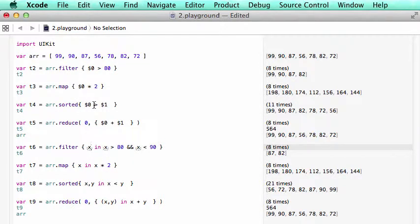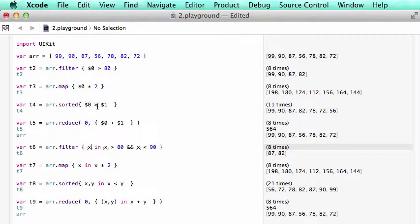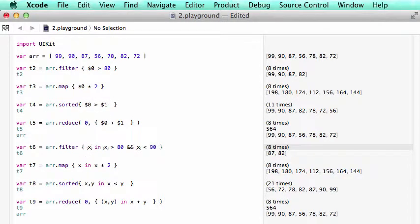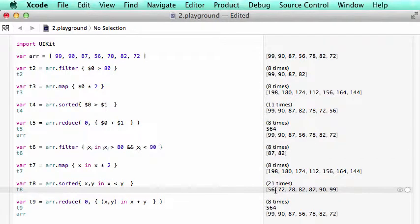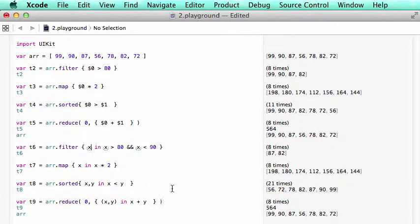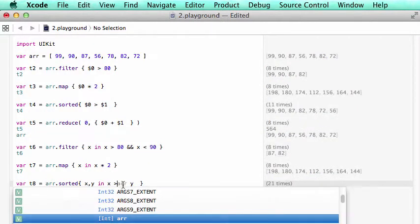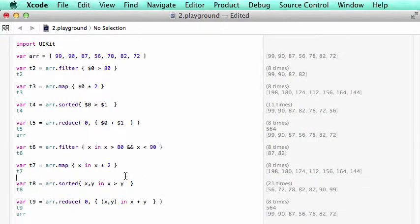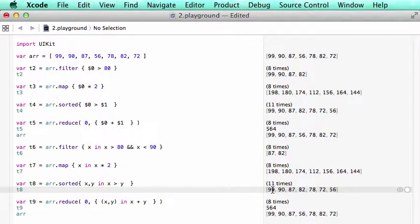Same thing for sort. Here in sort, we need two temporary variables. So we have x, y. We say x, y in x less than y. And we have this sort. Of course, we can change polarity around. Then we see that it's sorted in the decreasing order.